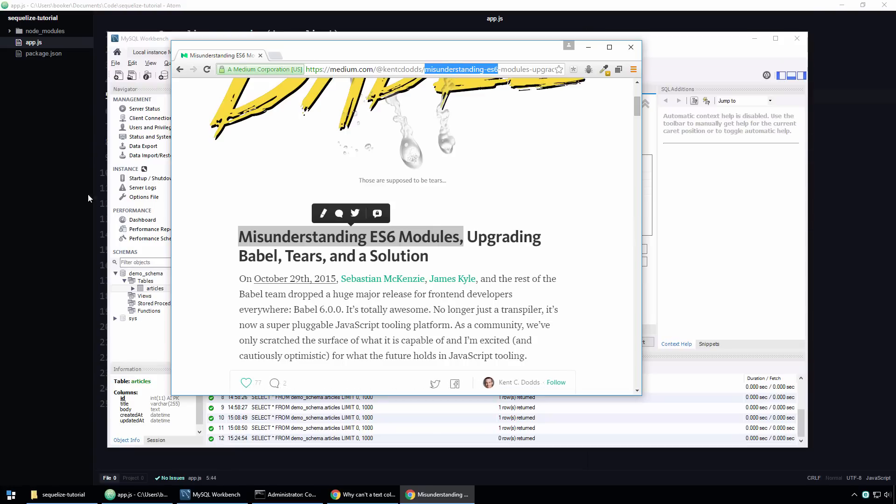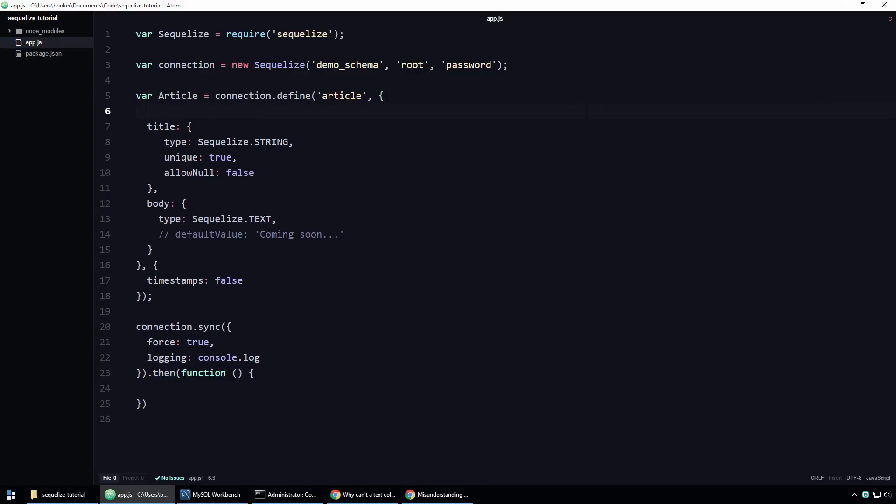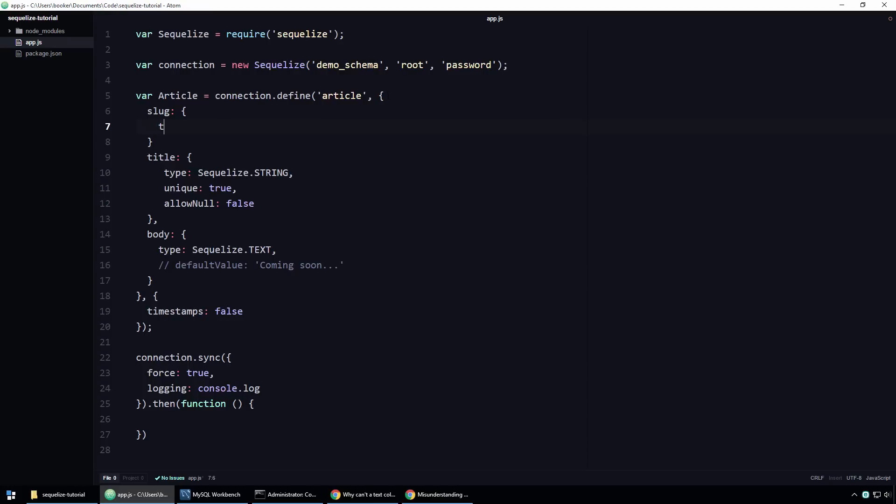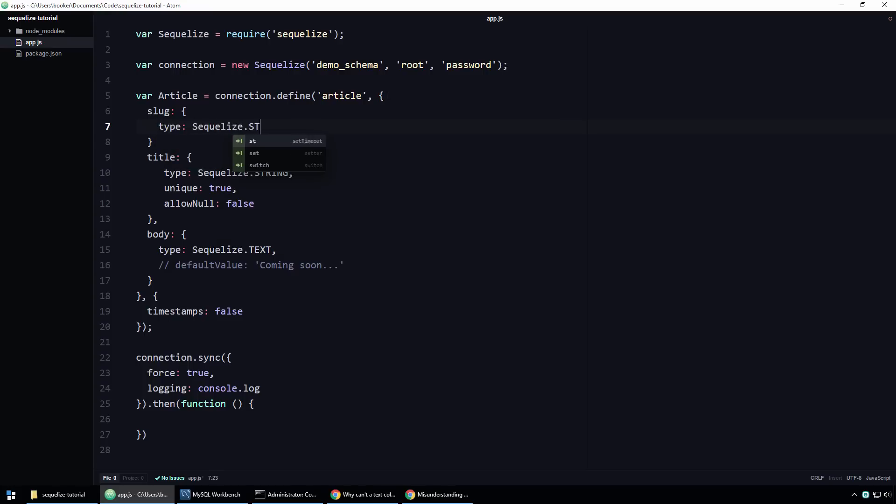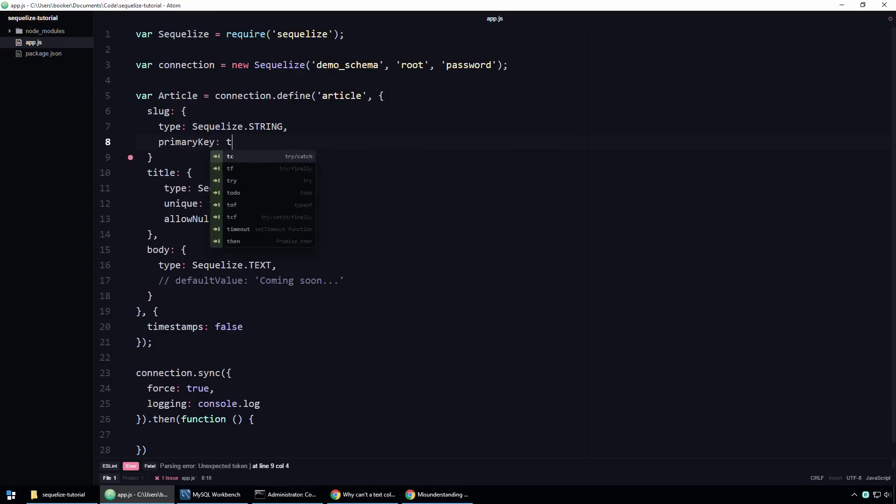To create a custom primary key column, we must first create a column. This should be old hat to you by now. I'll go back to the code and create a new column called slug and specify the type to be Sequelize.STRING. In addition to the familiar type property, I'm also going to specify a primary key property and set its value to true. This tells Sequelize that this column should serve as the primary key for this model and that it should not generate one automatically. And that's all there is to it.